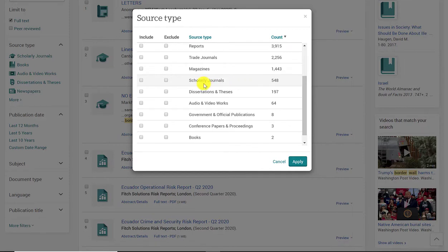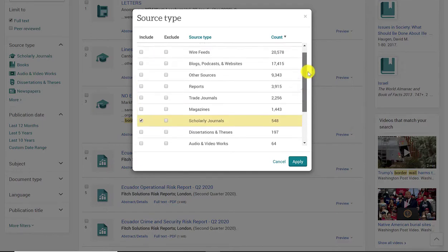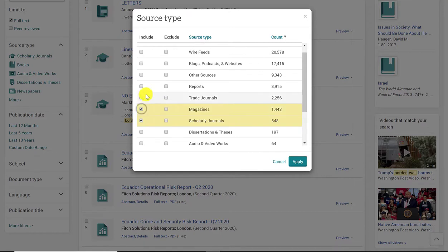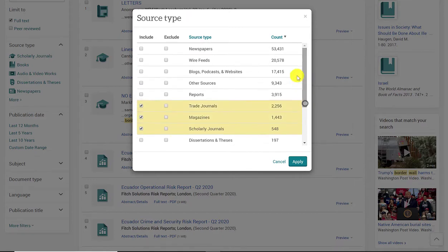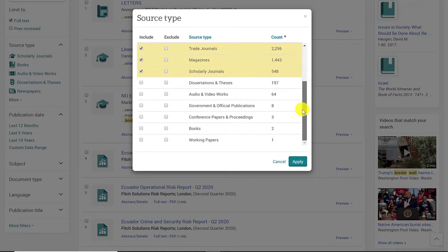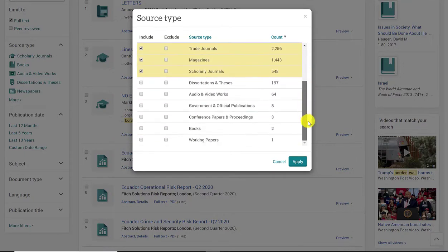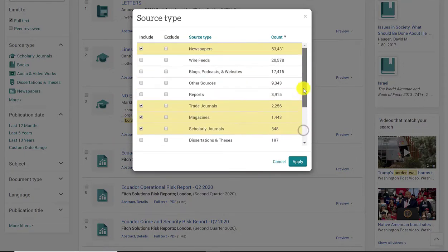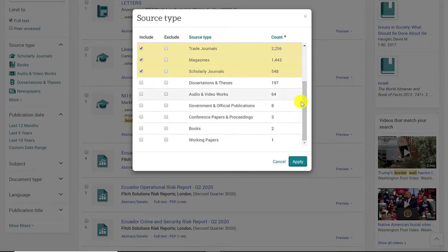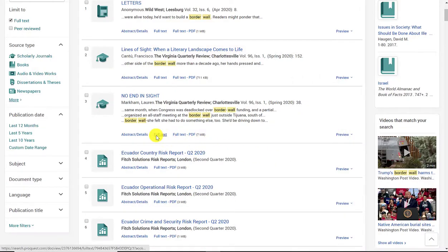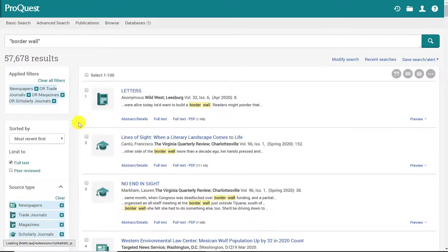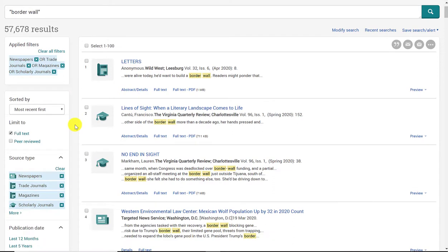I'm going to go ahead and select scholarly journals, and I'm also going to select magazines, trade journals, newspaper articles, and I think that's it. I'm going to keep it to those four. Those are the most common sources that most professors are okay with. And I'm going to click apply.